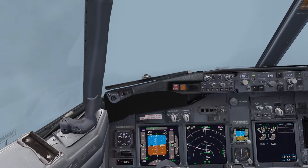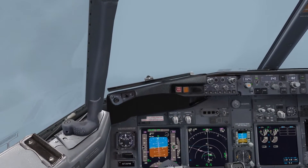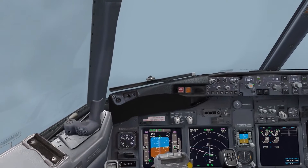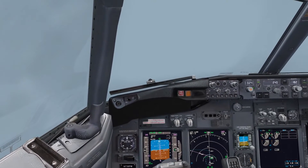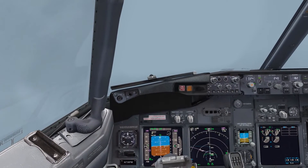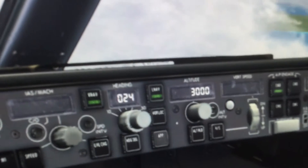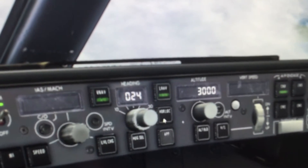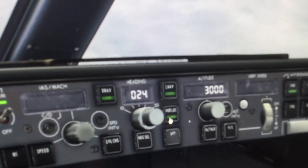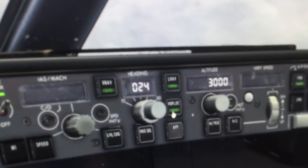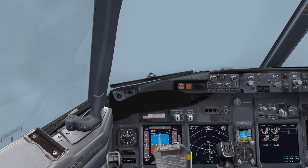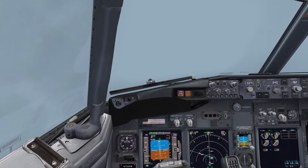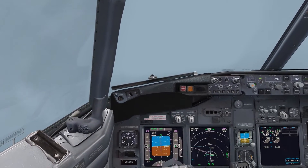We are now on an intercept heading to the localizer and we have been cleared for the ILS approach by ATC. At this point, we will arm the NAV button, also known as the VOR localizer button. Once the localizer is captured, the autopilot will automatically turn us in towards the runway.